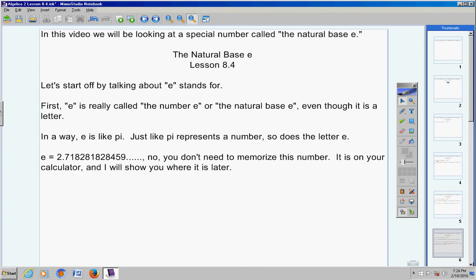There is what e is — of course it goes on and on and on, but there it is if you want to write that down. And no, you do not need to memorize this number; it is on your calculator, and I will show you where it is later. Just like pi is also on your calculator.